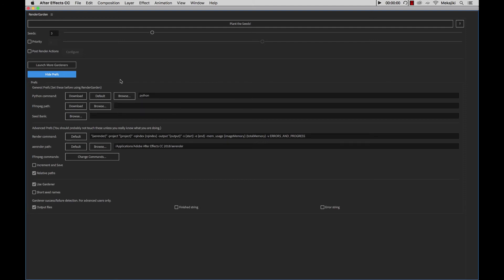One of the first things that we need to look at is the Python command. On Mac it's already in here by default, so you don't need to change anything, but on Windows you are going to need to click Browse and browse to that Python application file that is inside your C drive.